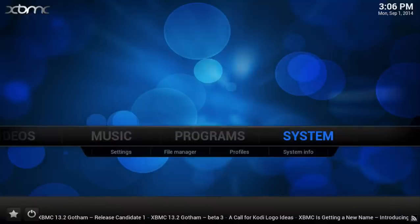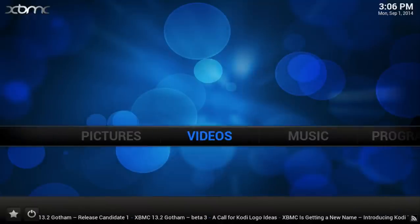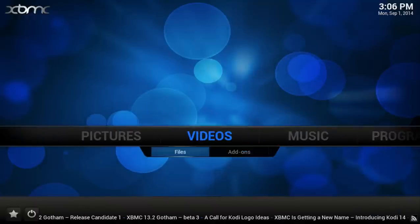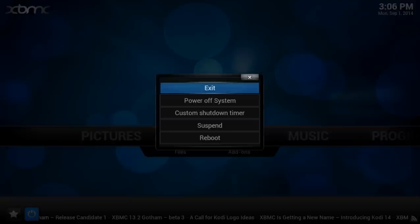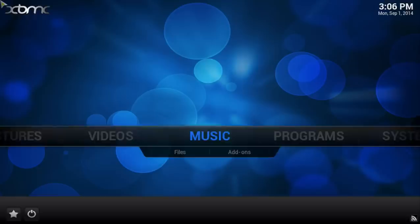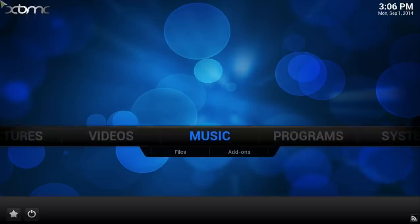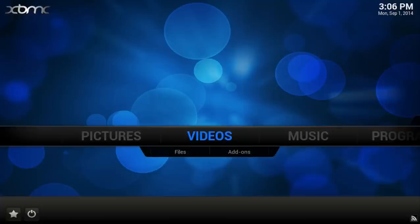Once you add that file, you want to go ahead and restart XBMC. And now you can continue to watch your videos.